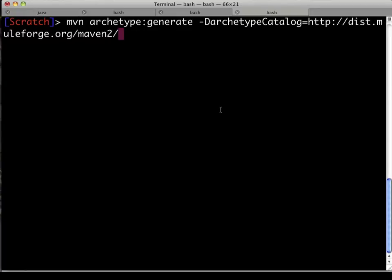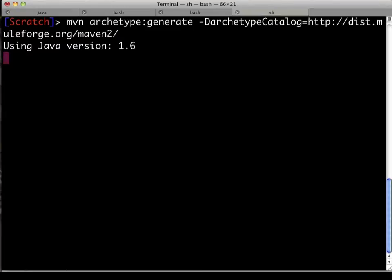This URL points Maven at a very specific catalog file that's hosted at the MuleForge repository, and it tells it where these archetypes and all their dependent artifacts live. Some of those on the MuleForge site, some of those coming from Apache Central.